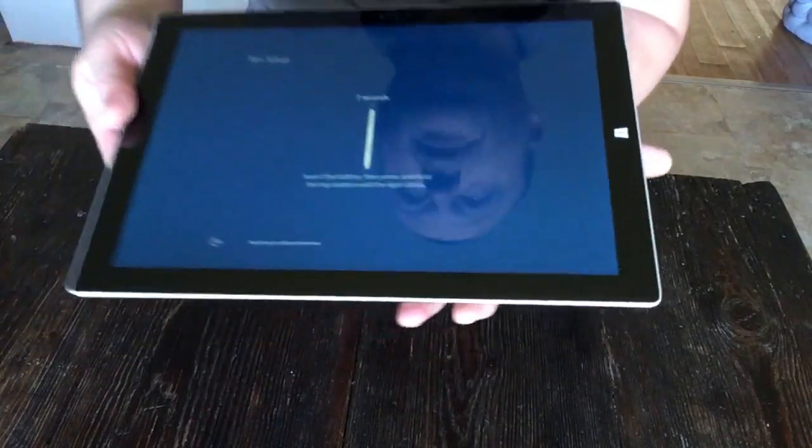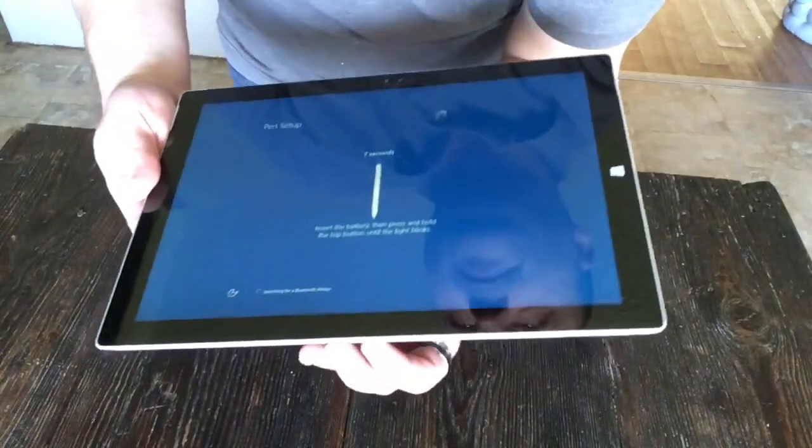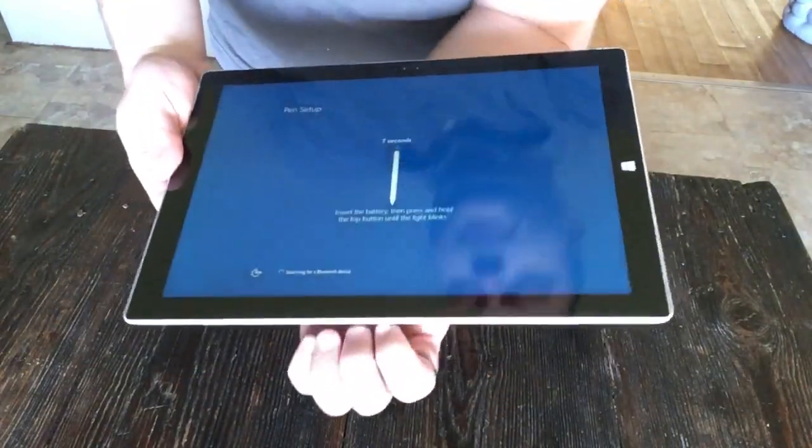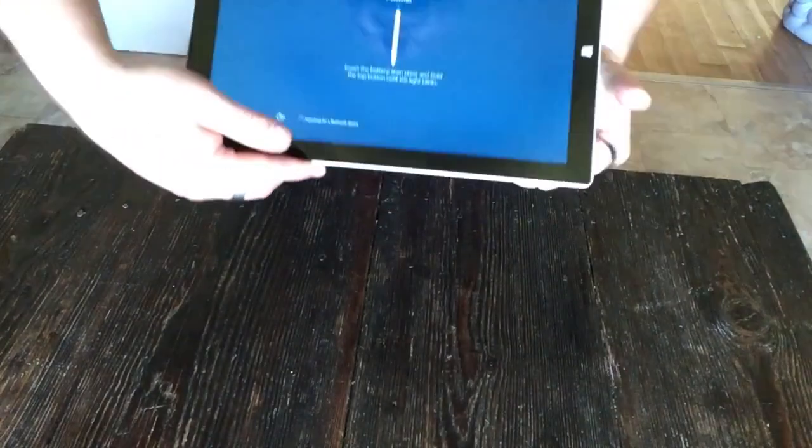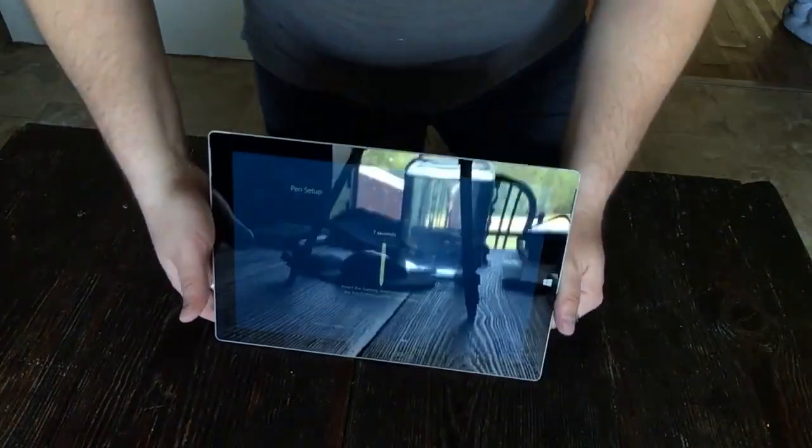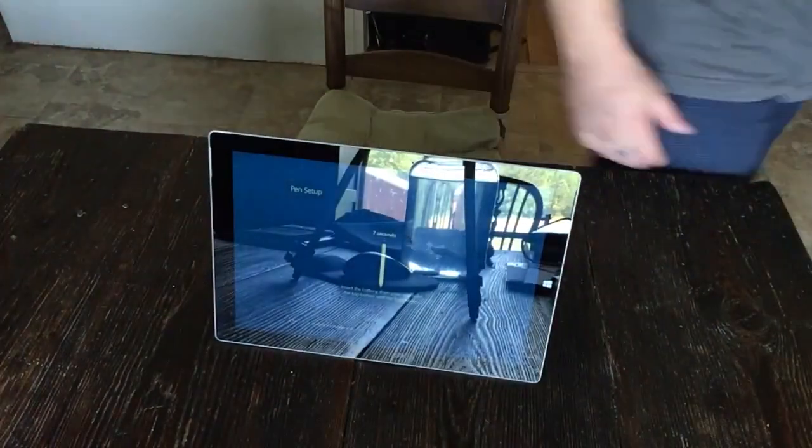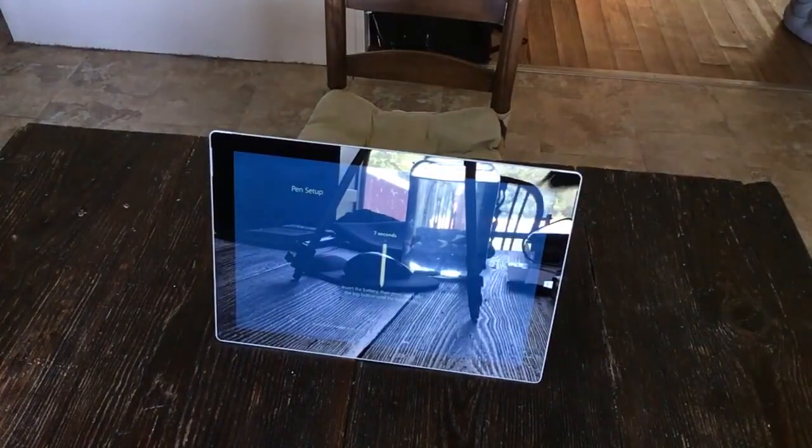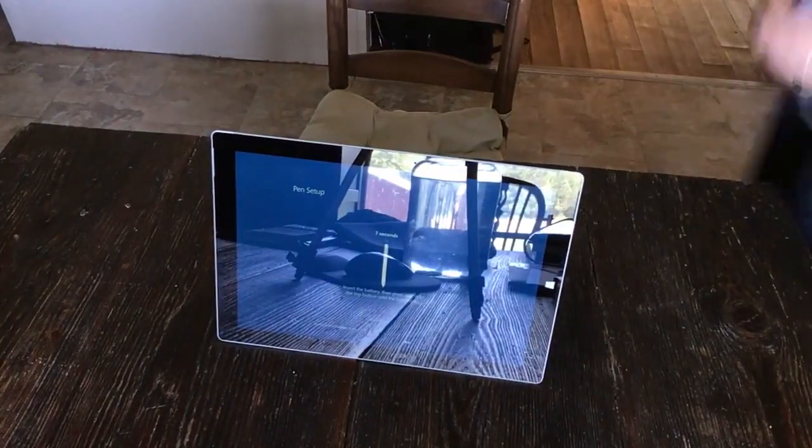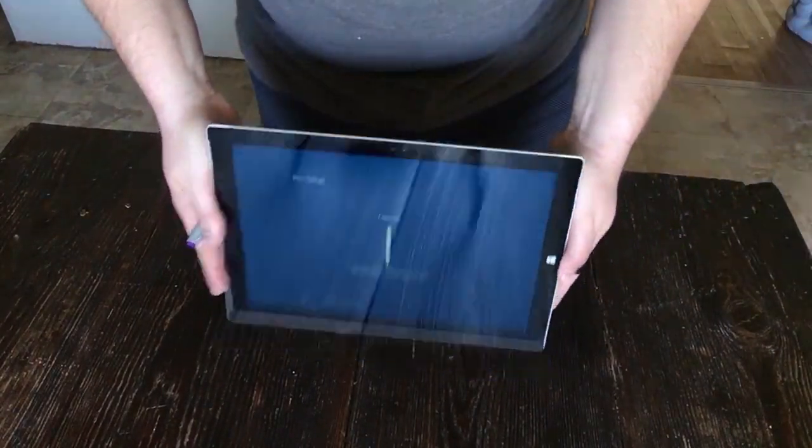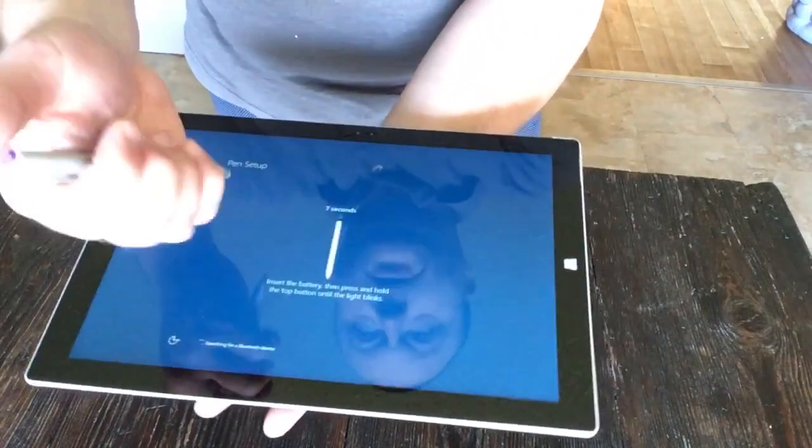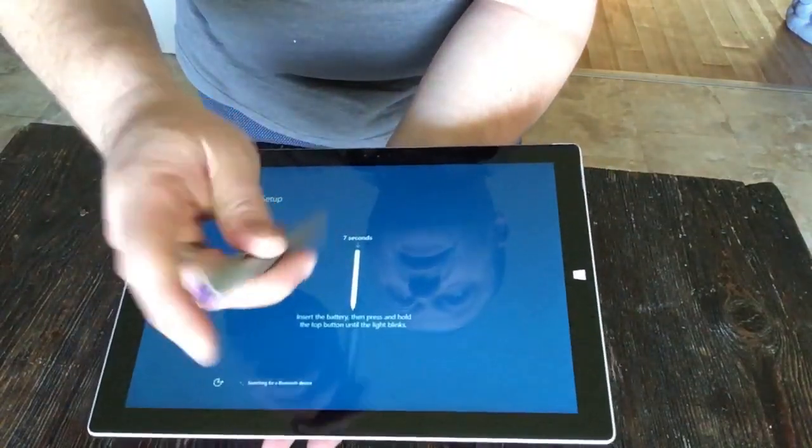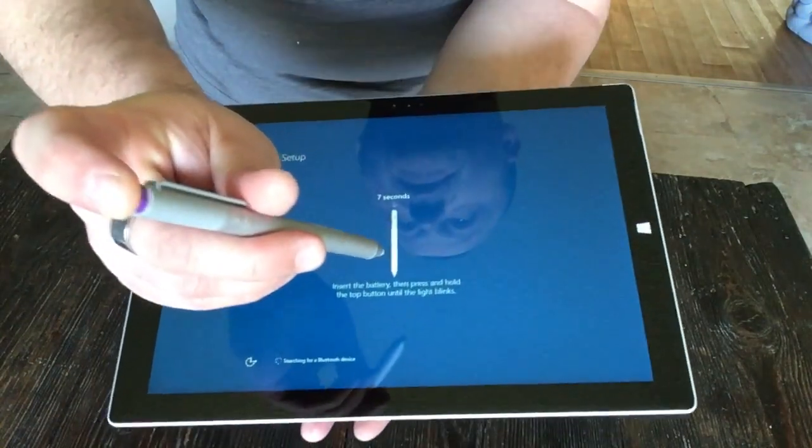Here we go, set this down for just a minute so you guys can see it. Searching for my Bluetooth device right now as we're talking. So I'm gonna set it right here. Come back. Alright, here we go. Turn the pen on. It says to hold it for seven seconds. I'm gonna hold it for seven seconds.